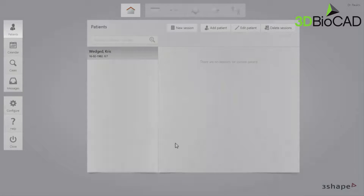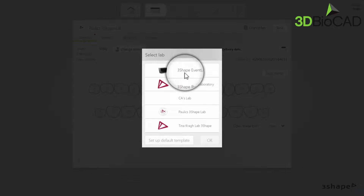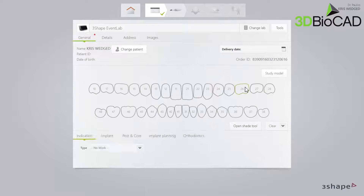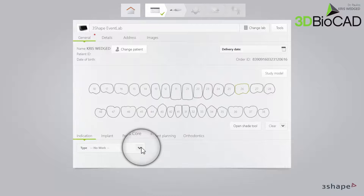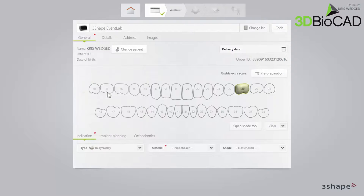On the Patients page, click New Session. Select the lab you want to produce the case. On the order form, select the tooth on which the restoration is planned. Select the tab Indication and open the drop-down list named Type and select Inlay Onlay.